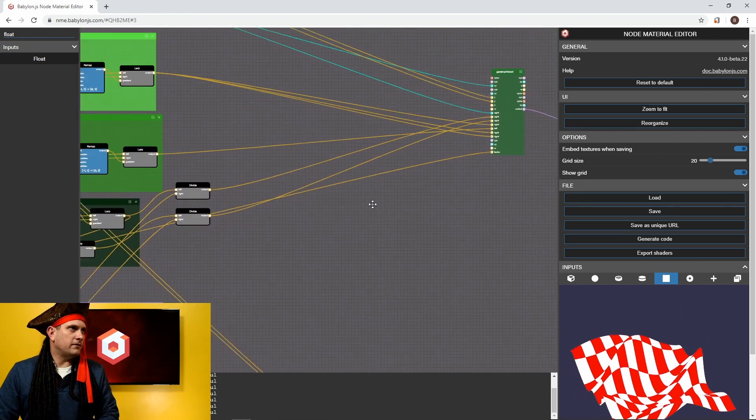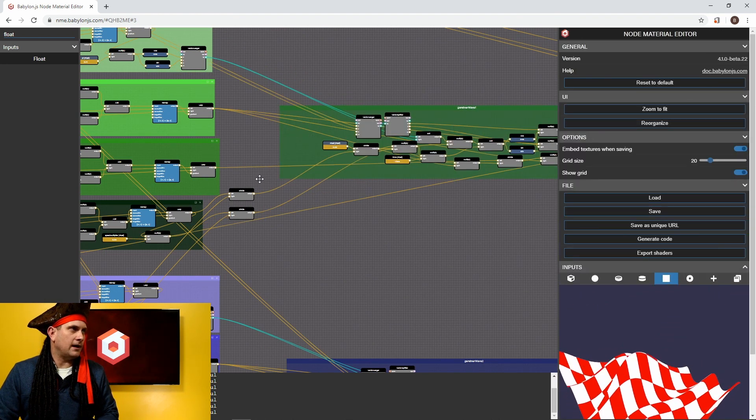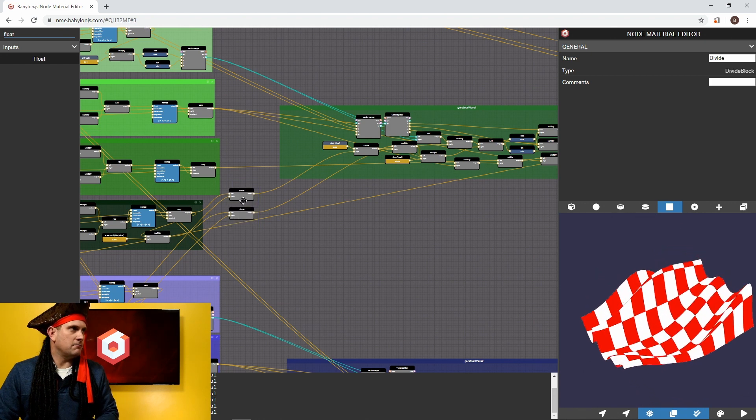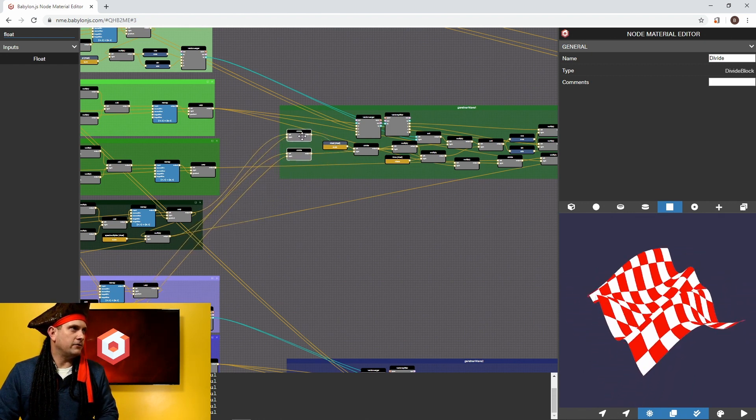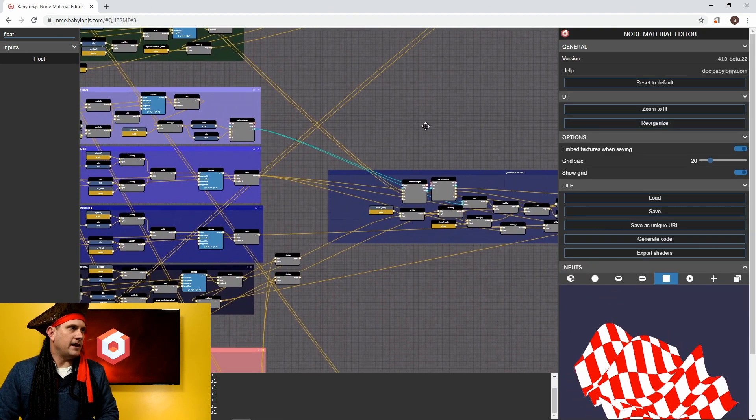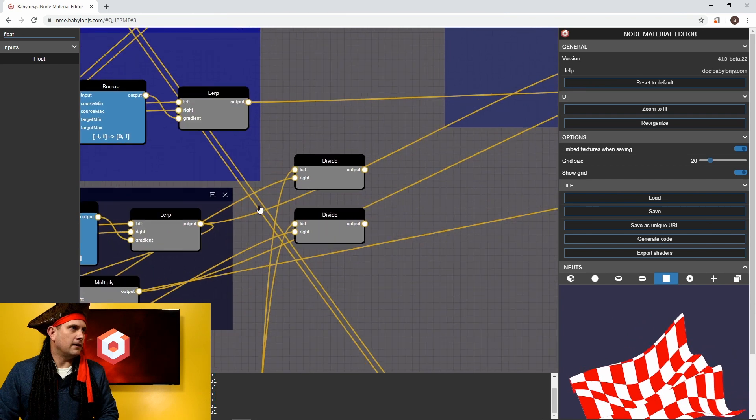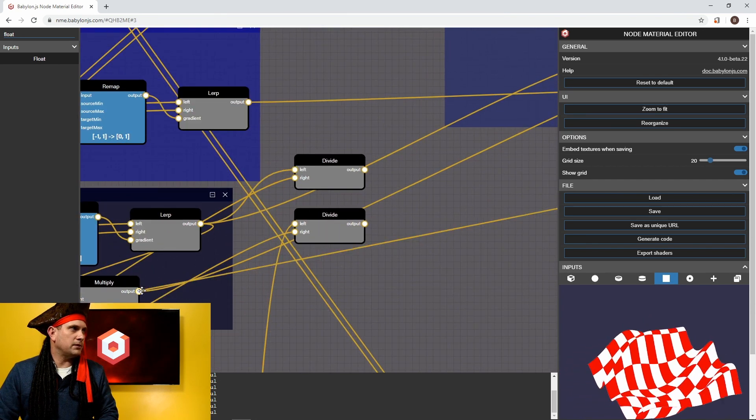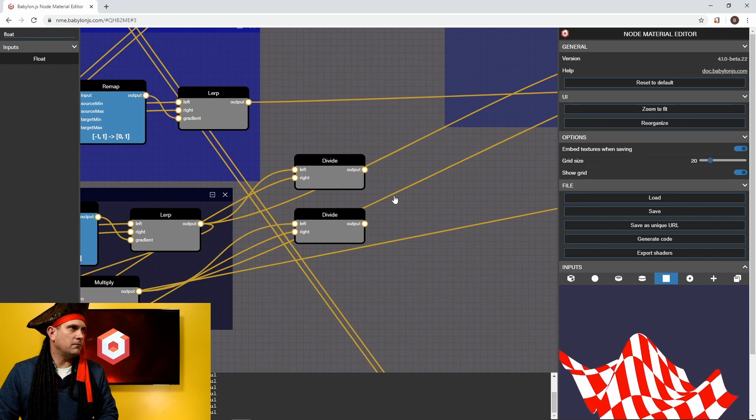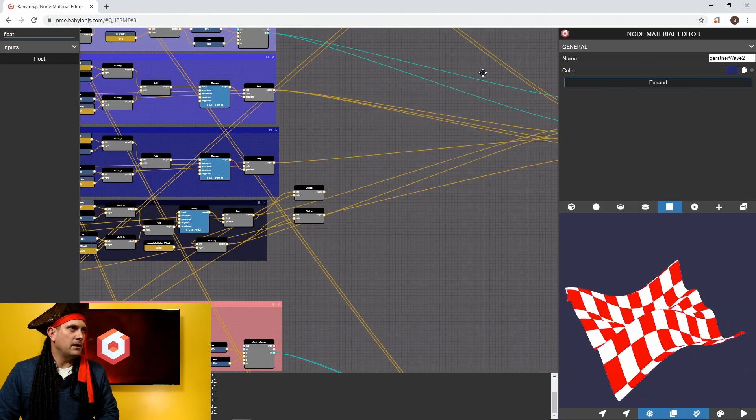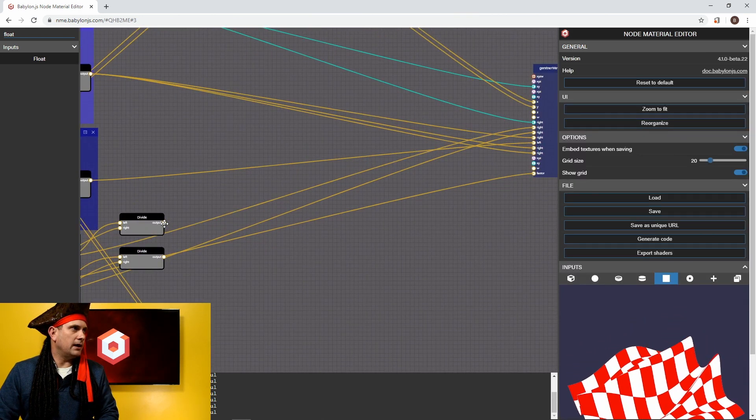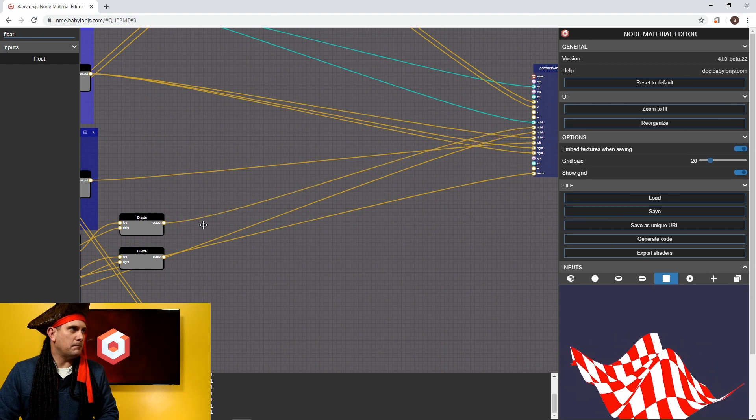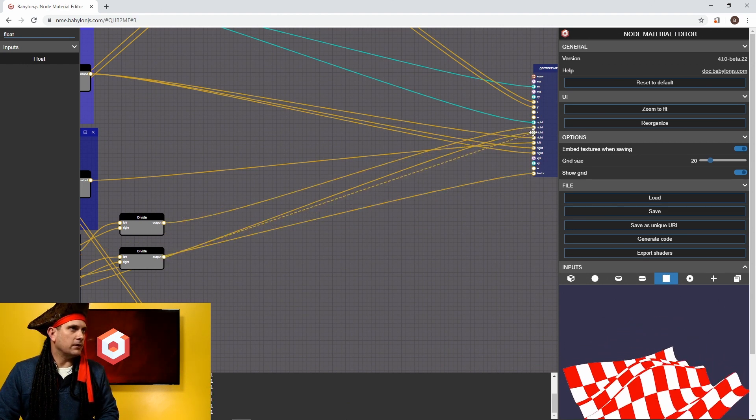And then what I want to do is I want to open it back up and I want to take the divide nodes. I'm holding down control, click and drag to get multiples. Let's try that again. There we go. And I'm going to drag those into our Gerstner wave one and close it back up. So now these divide nodes are a part of that wave. So we'll take this lerp. That's going to go into the left one here. The multiply is going into the left of the bottom divide node. Same exact thing. We're going to close this up and we're doing all of this so that we can have kind of an overriding multiplier to change the resolution of this pattern, this math all up.